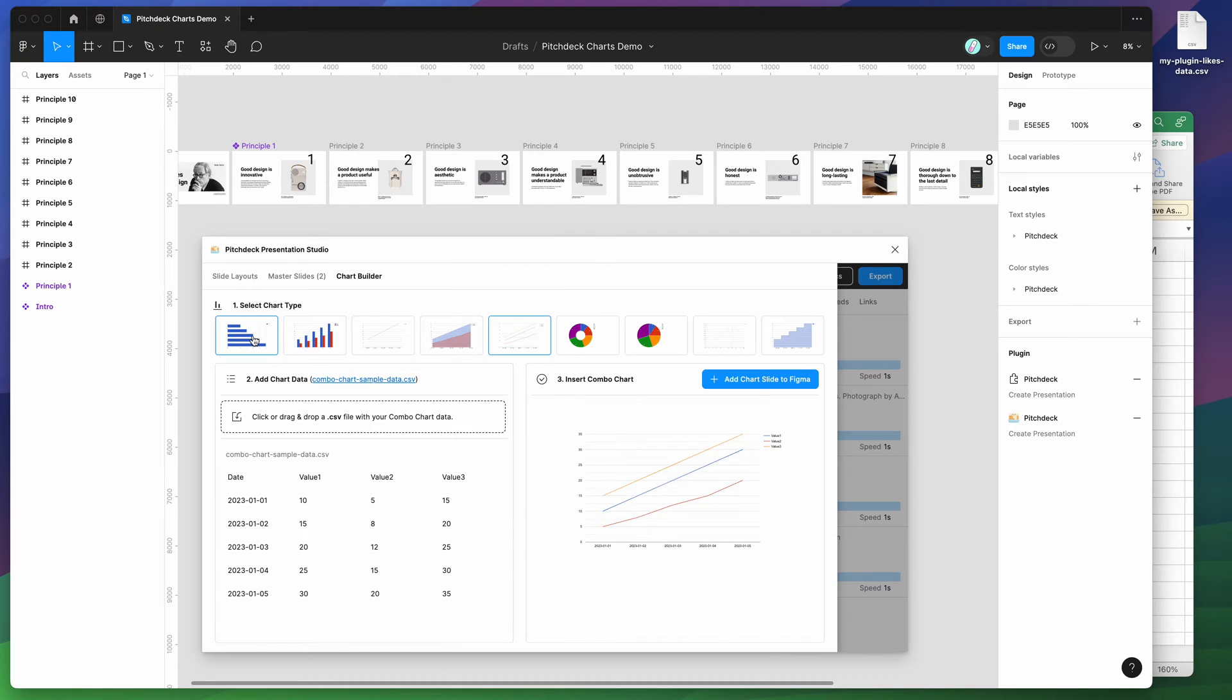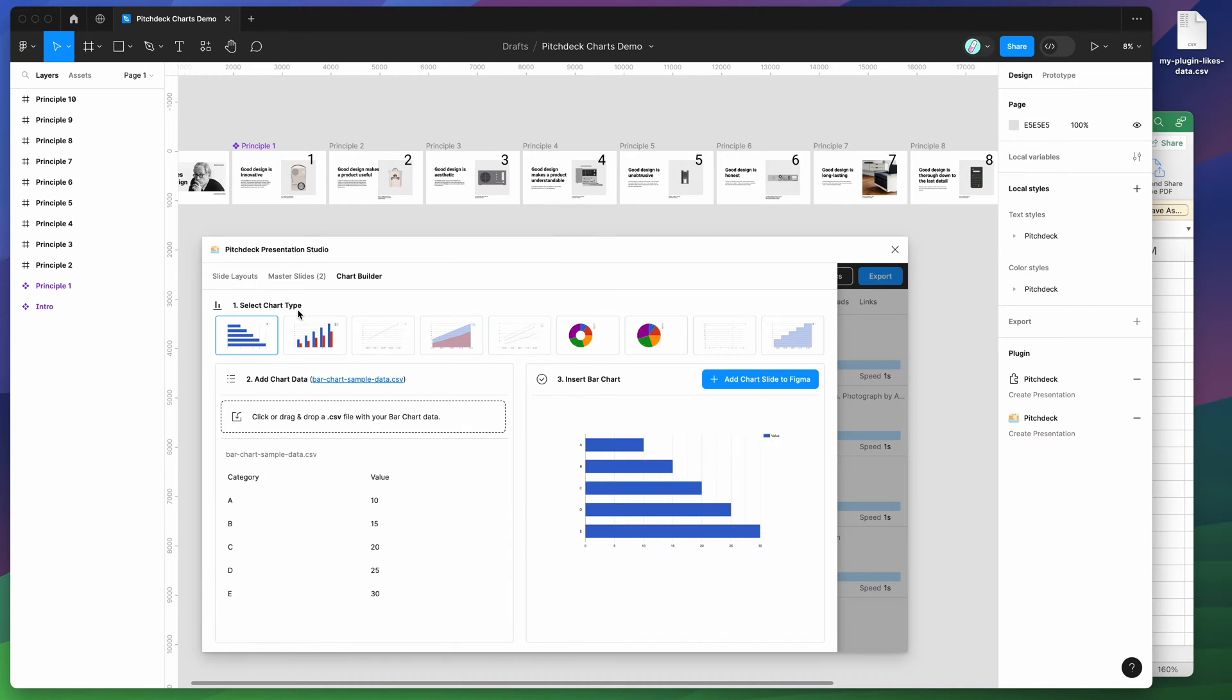Once you've selected your chart type, for the moment I'm just going to leave it as the default bar chart. So I've got the bar chart selected.